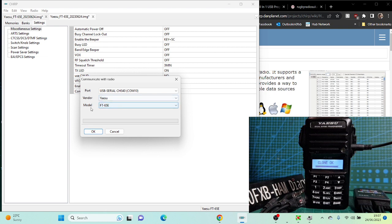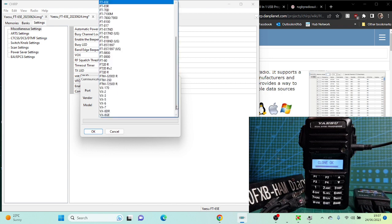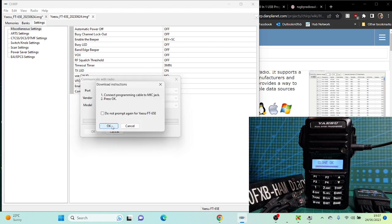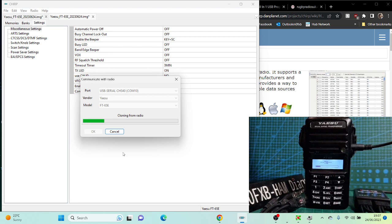That's the vendor, and then model FT65. Just here, Yaesu FT65, COM. You've got drop downs on everything, then click OK. It's going to give you this prompt. You might as well leave that unticked. It tells you to plug it in the mic jack, which is a 2.5 hole, and it's going to read from the radio.